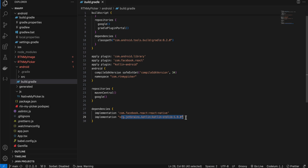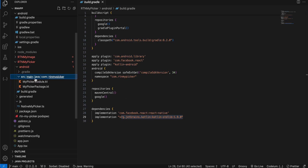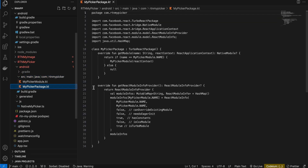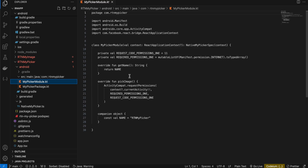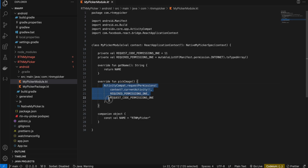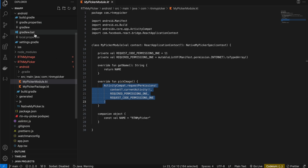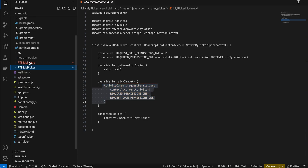I've updated the Kotlin version to 1.9.0. Next, create src/main/java/com/rtn/mypicker. Create MyPickerPackage.kt — copy-pasted from docs, only the name changed. Then create MyPickerModule.kt. Inside the pickImage method, I'm asking for internet permission as a hack, because I want to use registerForActivityResult, which you can't use inside a turbo module. This moves the callback to the main activity. That's it for rtn-my-picker.